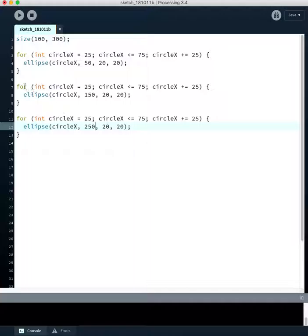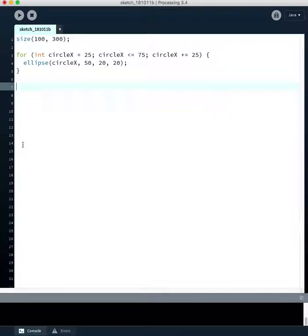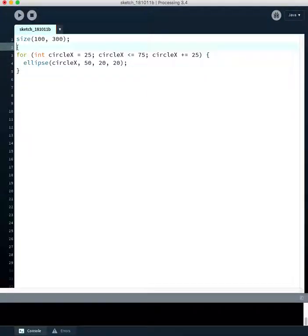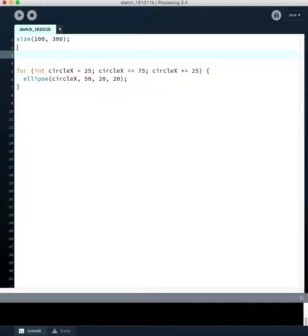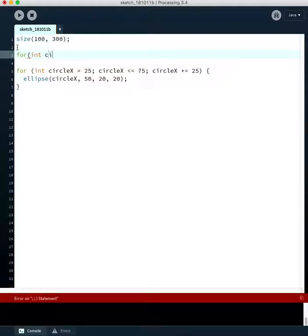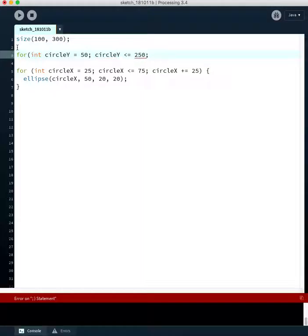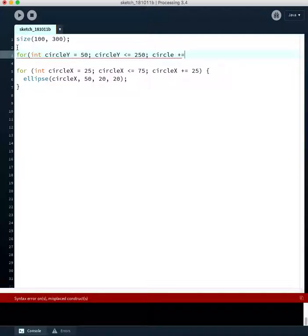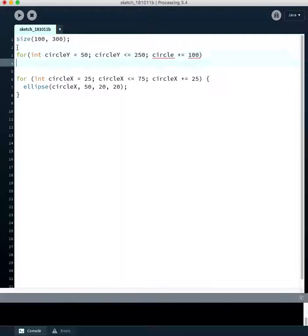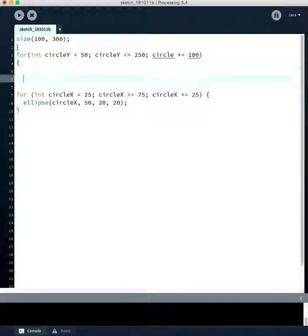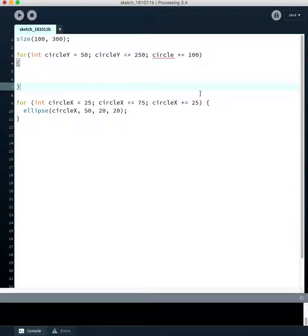So there has to be a better way, and the better way is to use what's called nested for loops. So we put one loop inside another loop. Let's make a loop for the y thing. Let's say for int circle y, and we'll start this at 50. We'll go as long as circle y is less than or equal to 250. And each time through the loop, we'll increment plus equals. We're going to go down by 100 pixels each time through our loop.